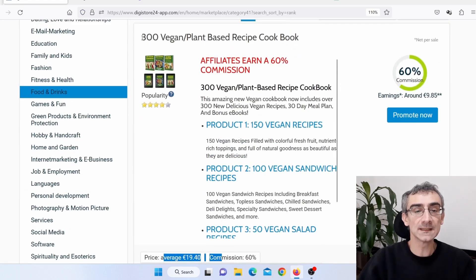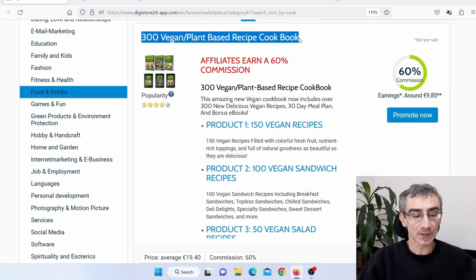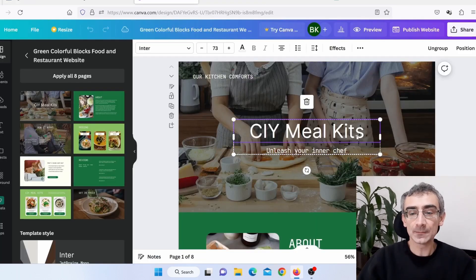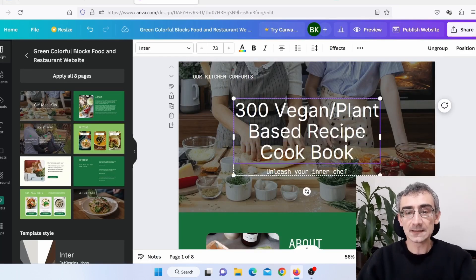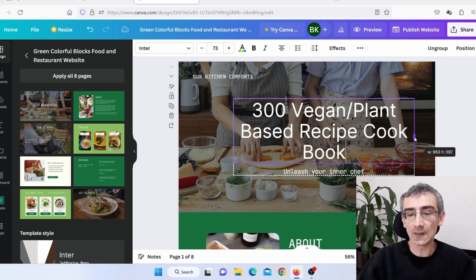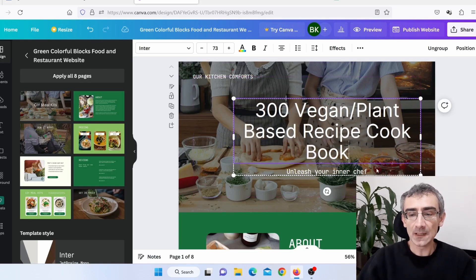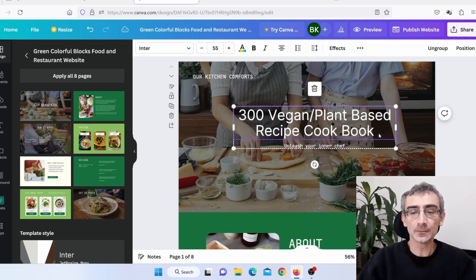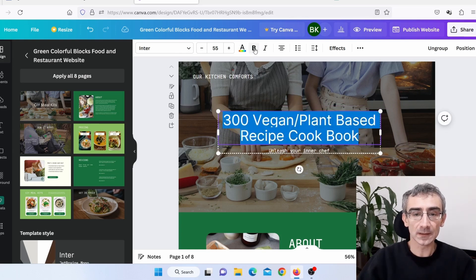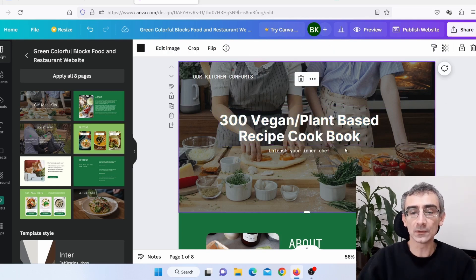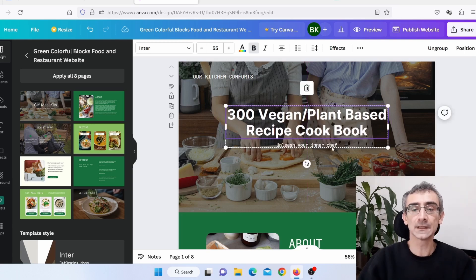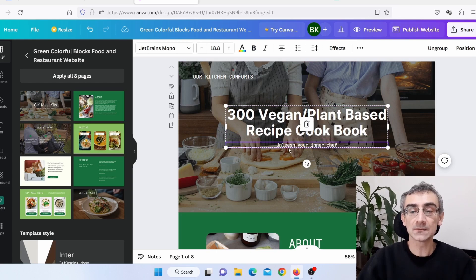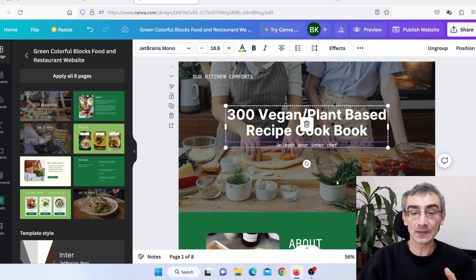I need to change the title. I'll go back to Digistore24, copy the product name with Ctrl+C, go back to Canva, double-click the title field, and paste it. I'll make it wider, a bit smaller, bold, and centered. The subtitle 'Unleash Your Inner Chef' I'll leave as it is — it makes sense with our cookbook.